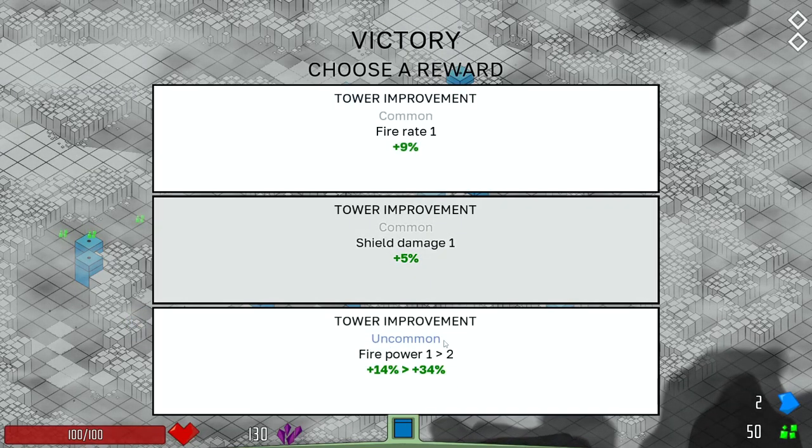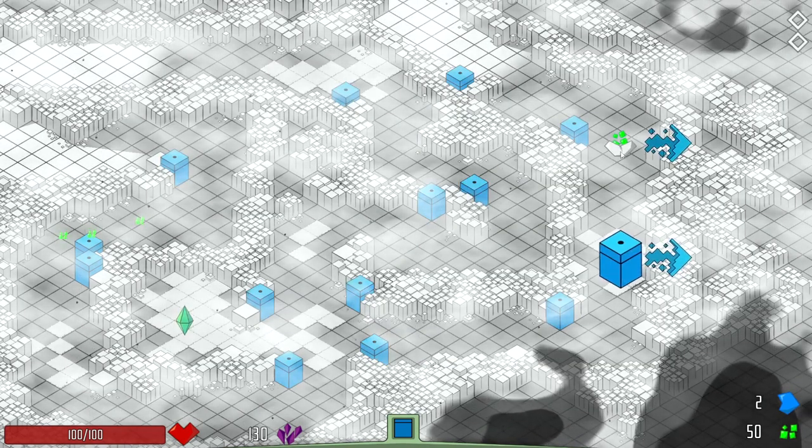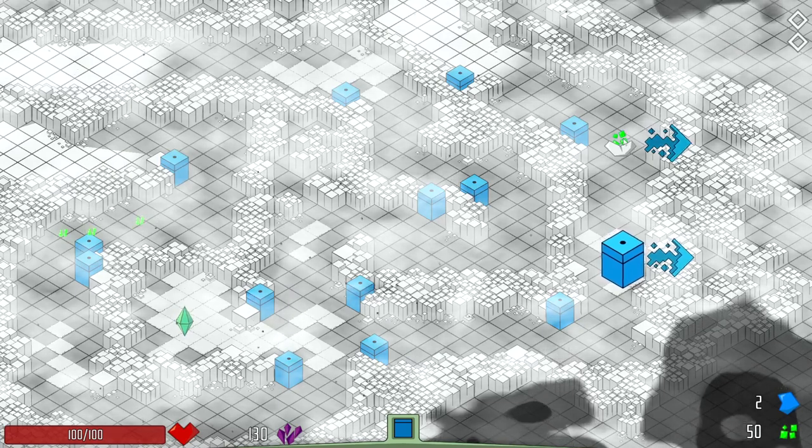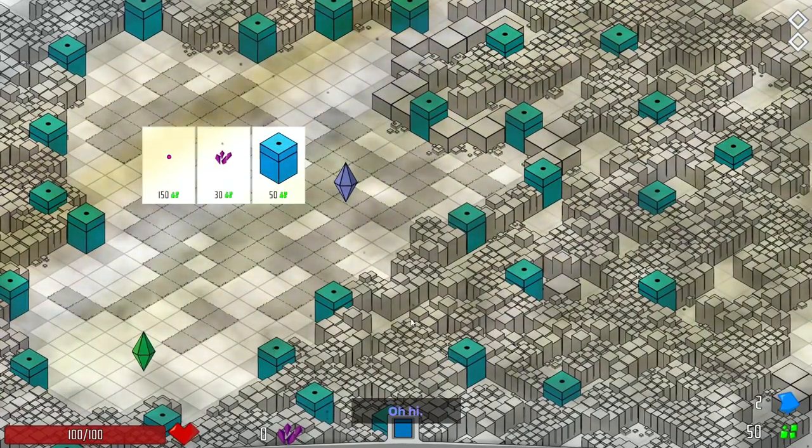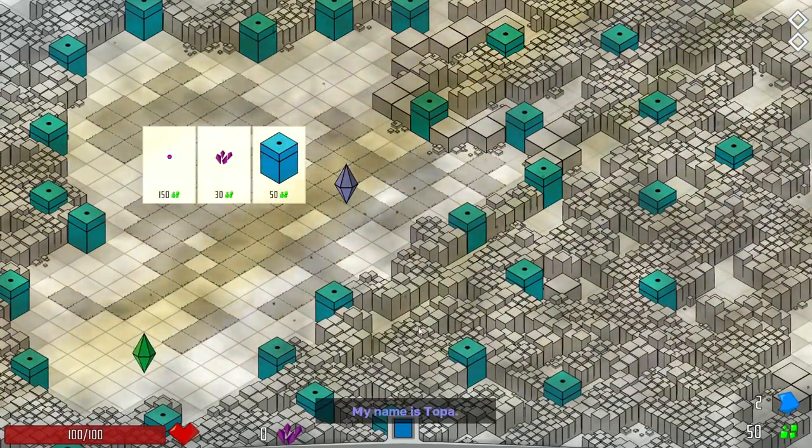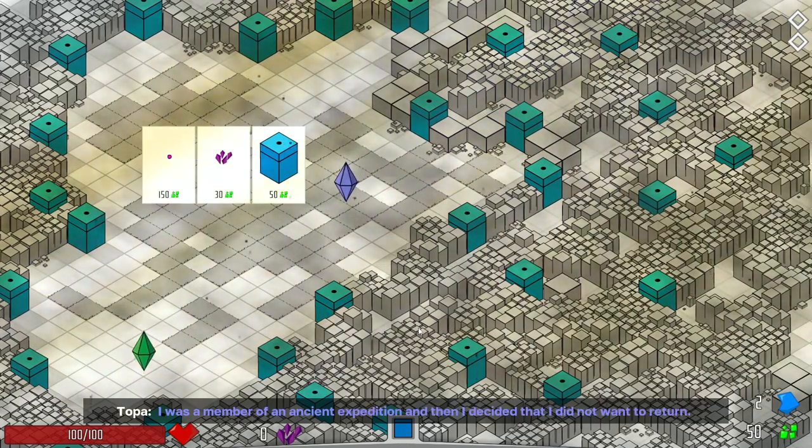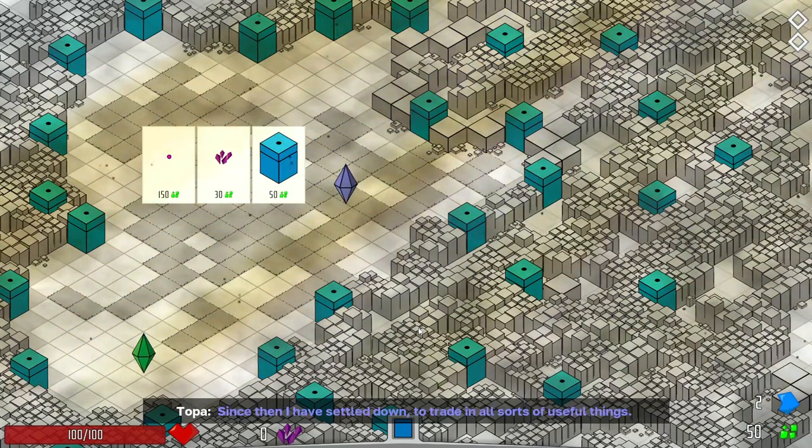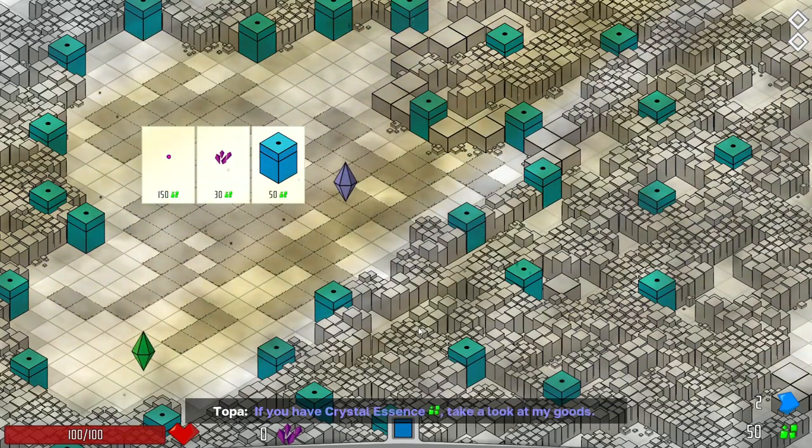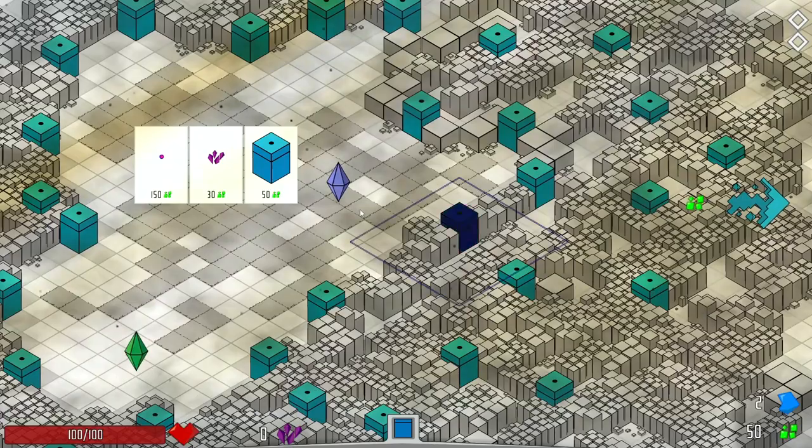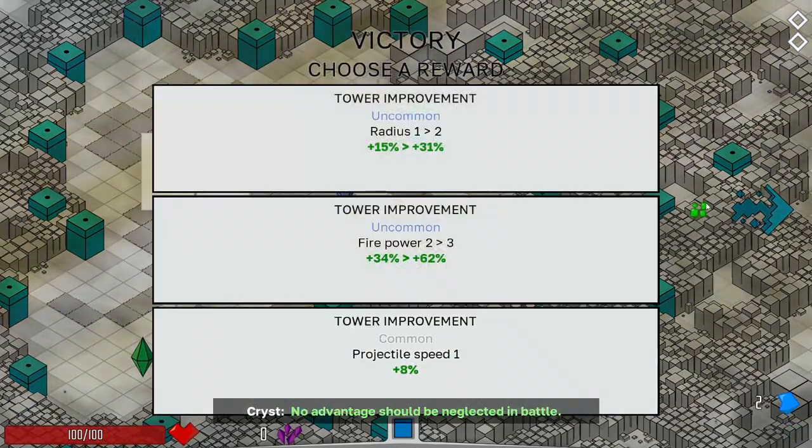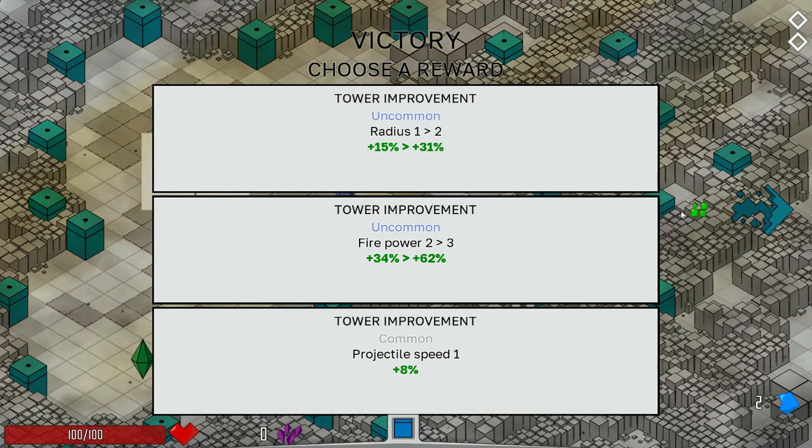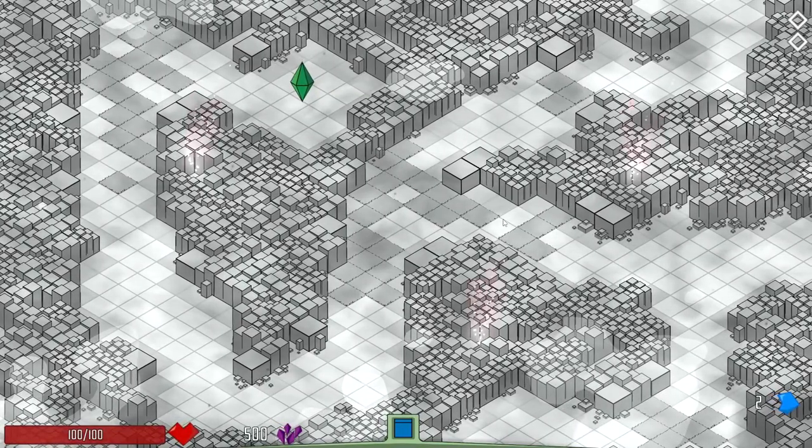So firepower here, so you can see. We go from 14 to 34%. Yes, please. This is a shop. We have 50, which I think is enough to get something. My name is Topa. I was a member of an ancient expedition, then I decided I didn't want to return. Since then, I have settled down to trade in all sorts of useful things. If you have crystal essence, take a look at my goods. Let's buy a tower upgrade. So I could increase the radius, or I could increase the firepower. I'm gonna go with firepower. I'm going all in on that.